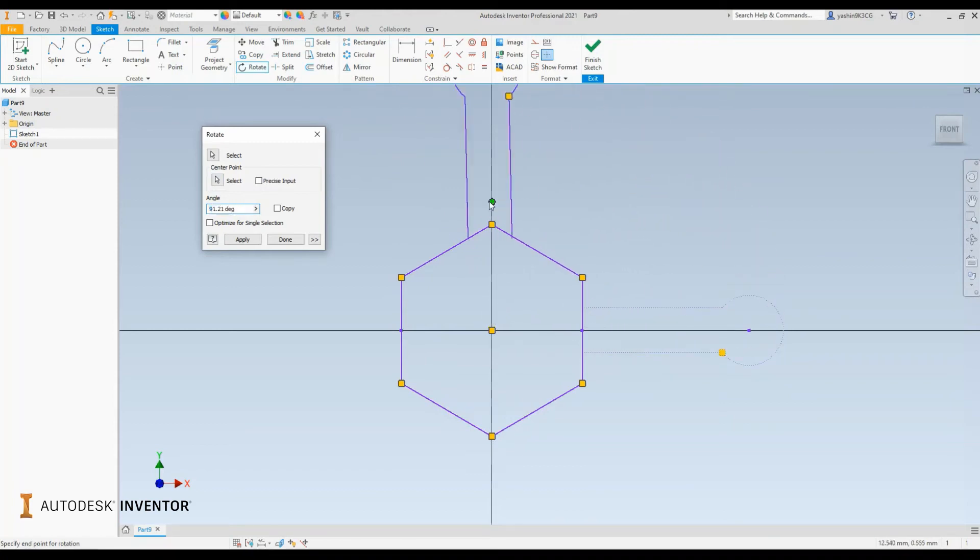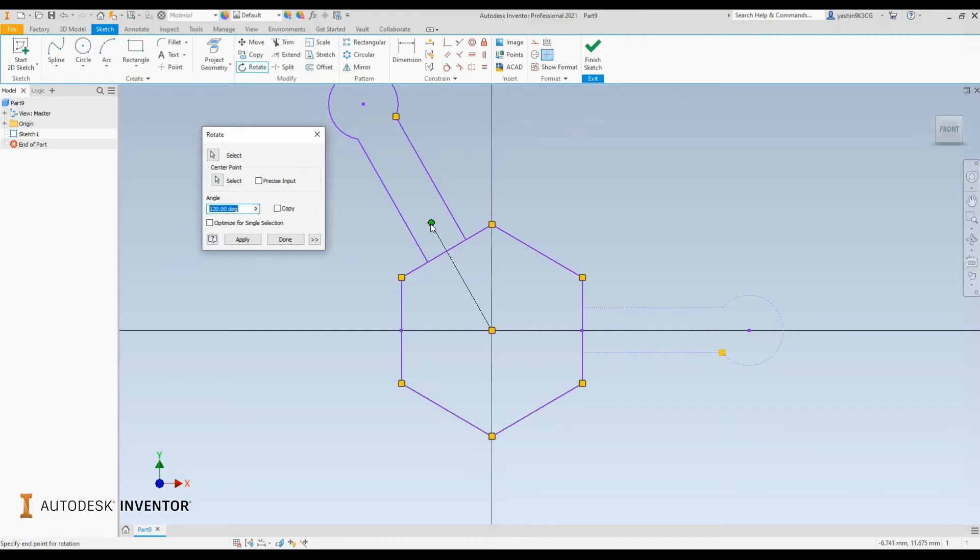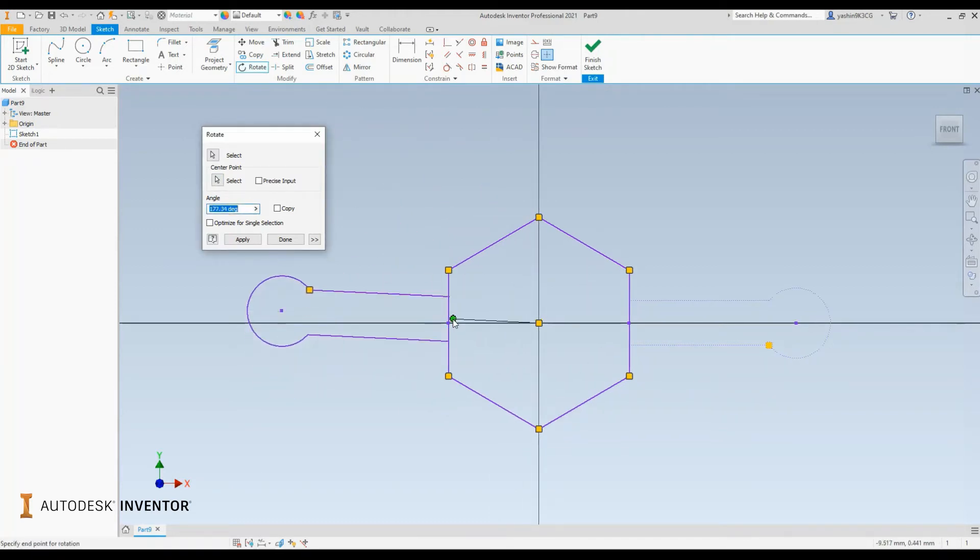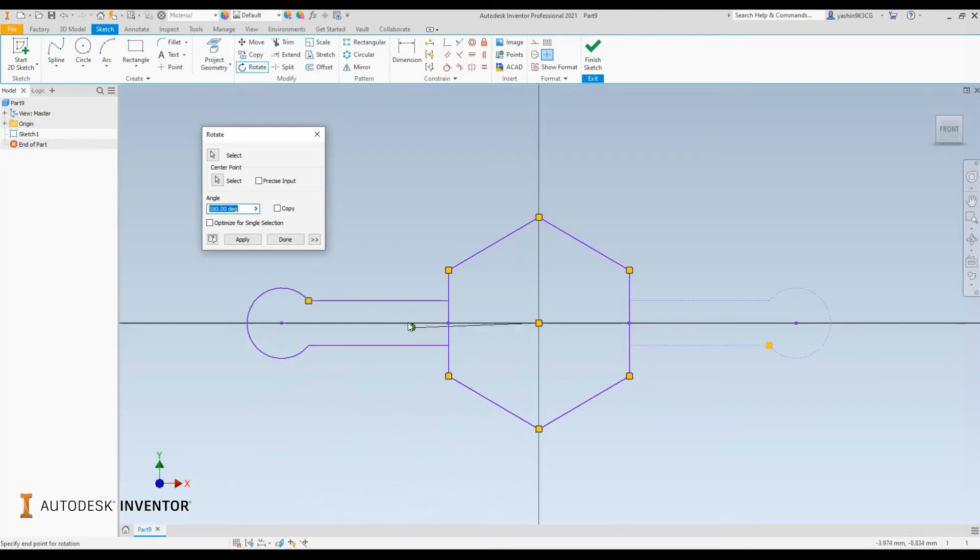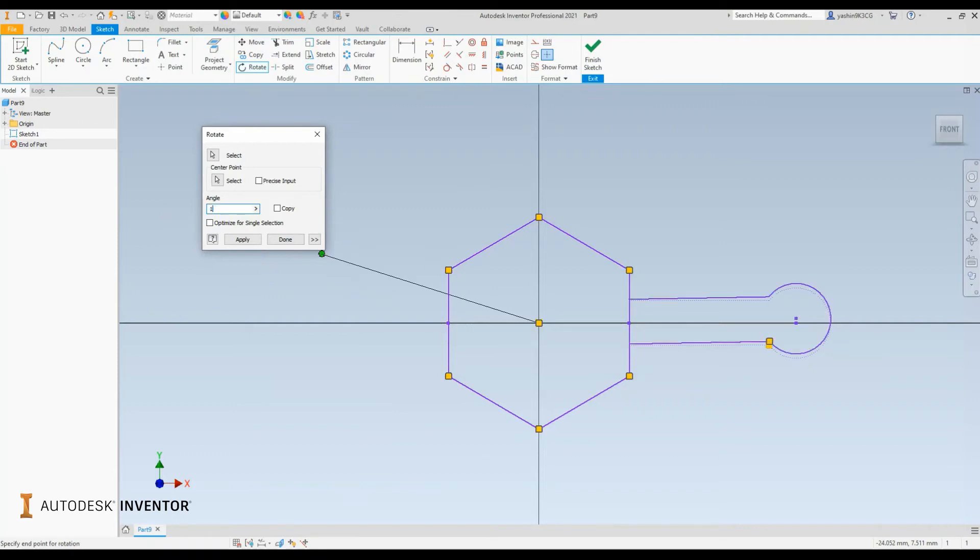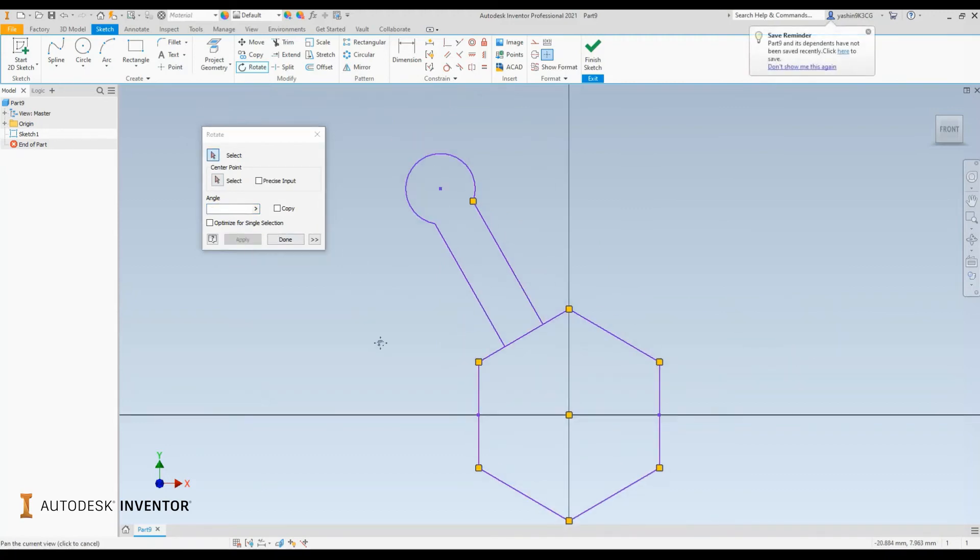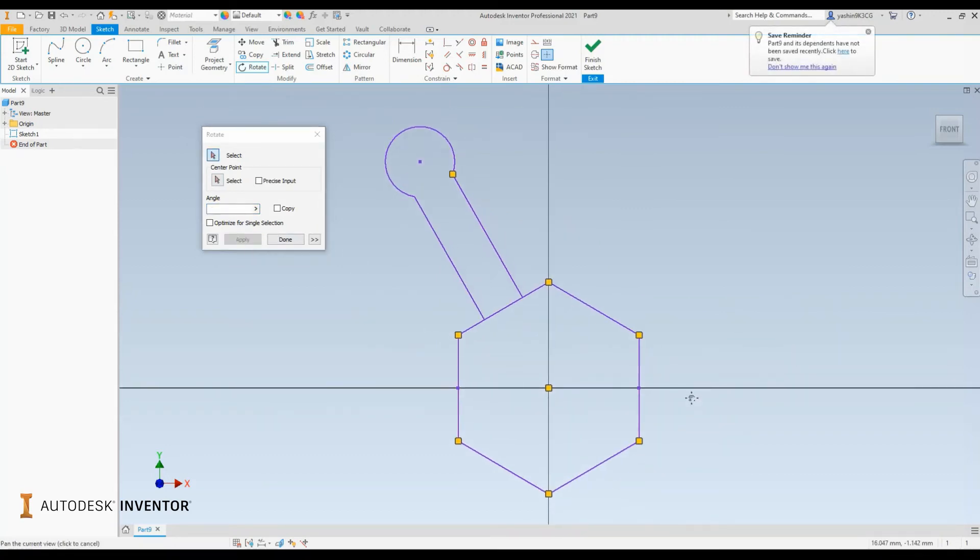I can just drag my cursor until I get the relative angle. Alternatively, you can punch those values in. For example, if I want to have this rotated about 120 degrees, I can input those values, select apply, and there we go - our feature has been repositioned.